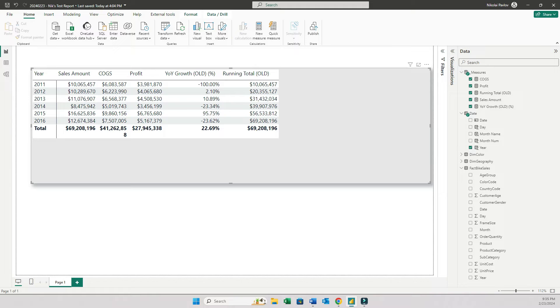It's called visual calculations. I'm not exactly sure what possible implications are at this point, but DAX has just become real easy.